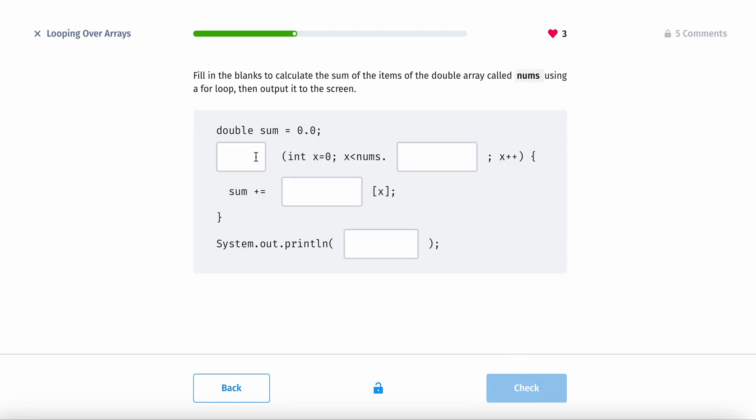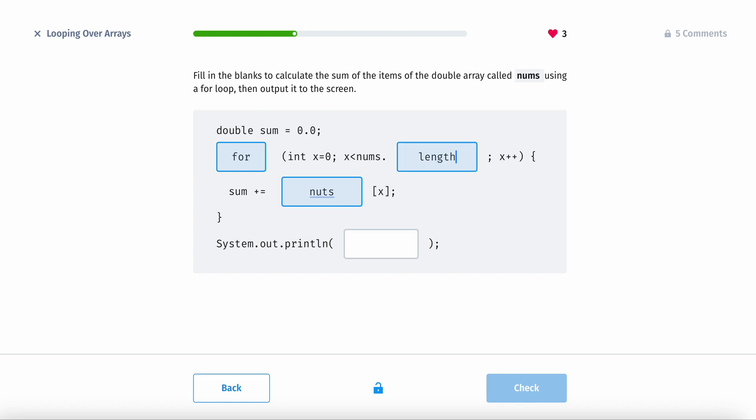To loop through it, we have a for loop. The name of the array is called nums over here.